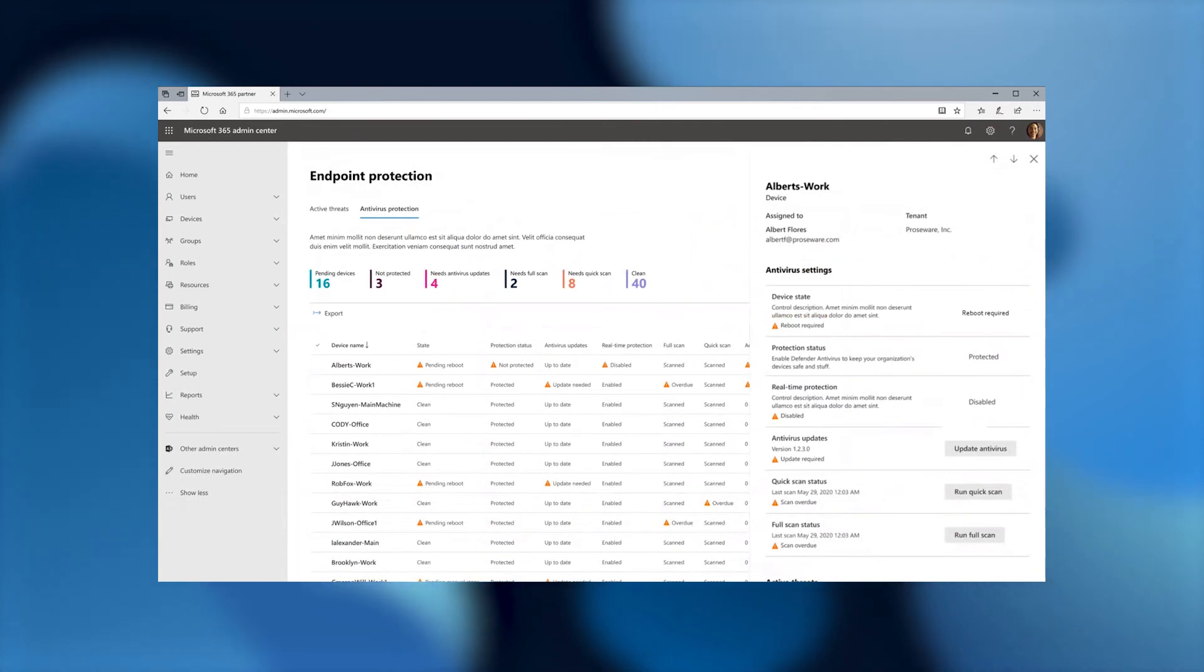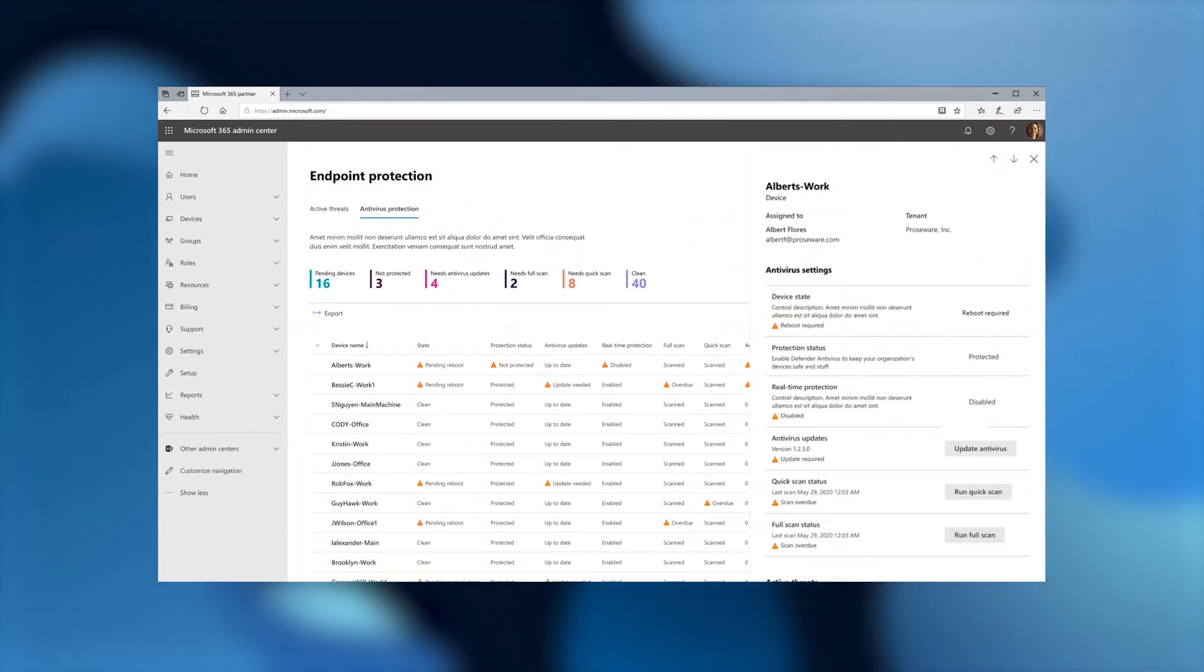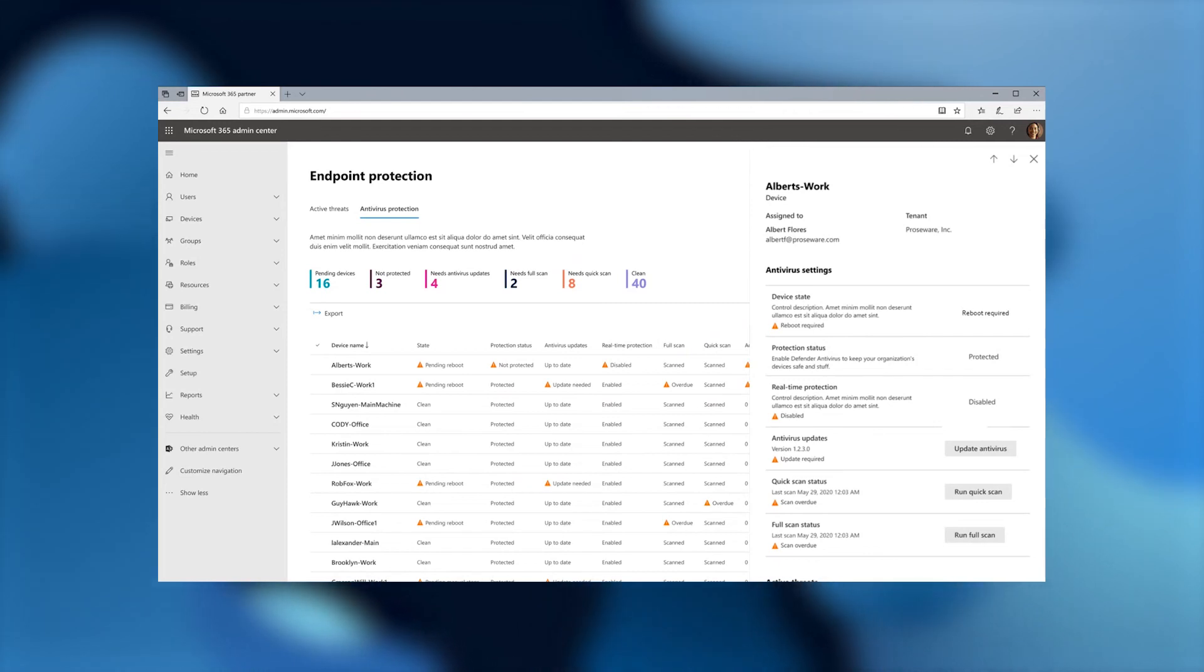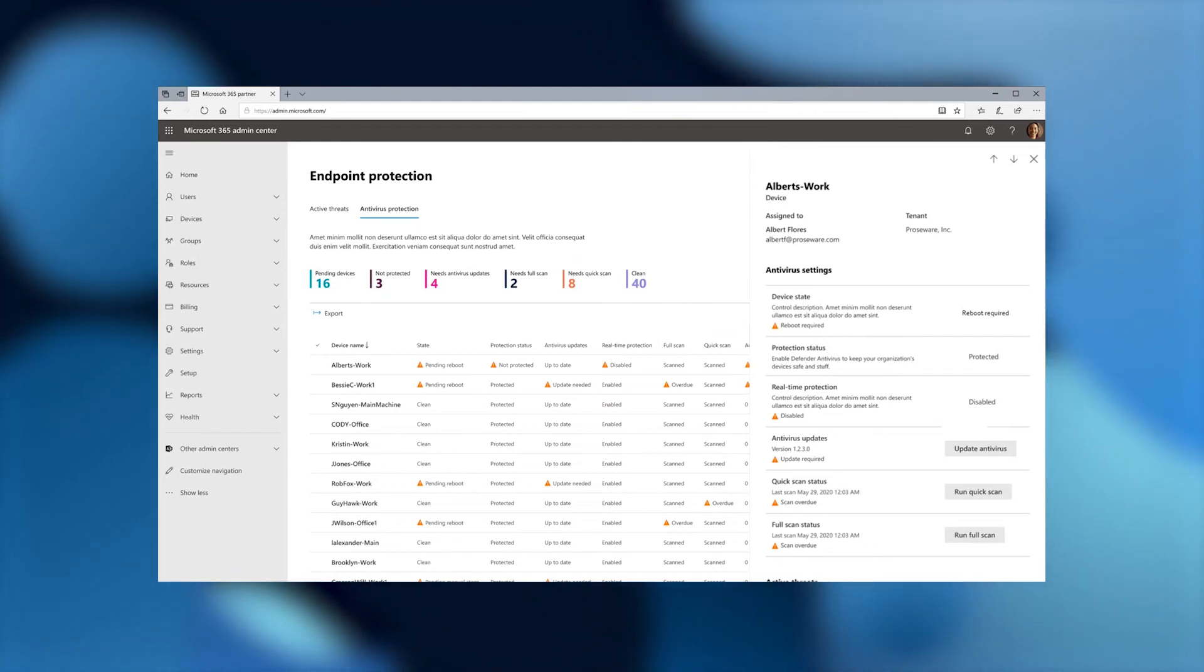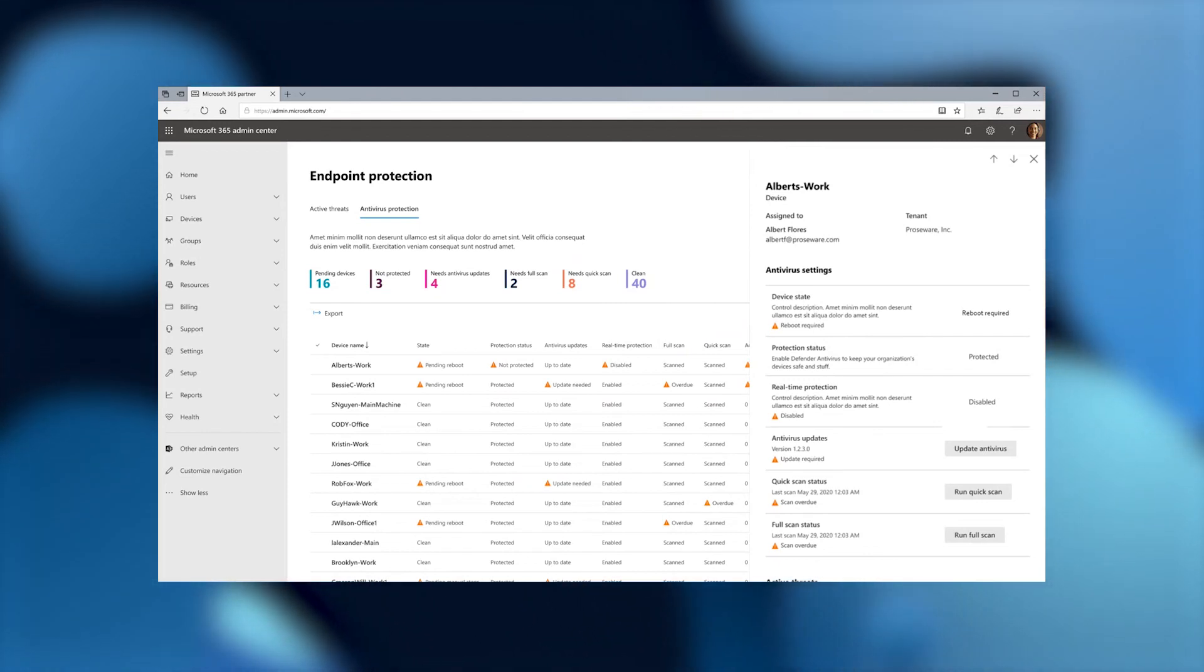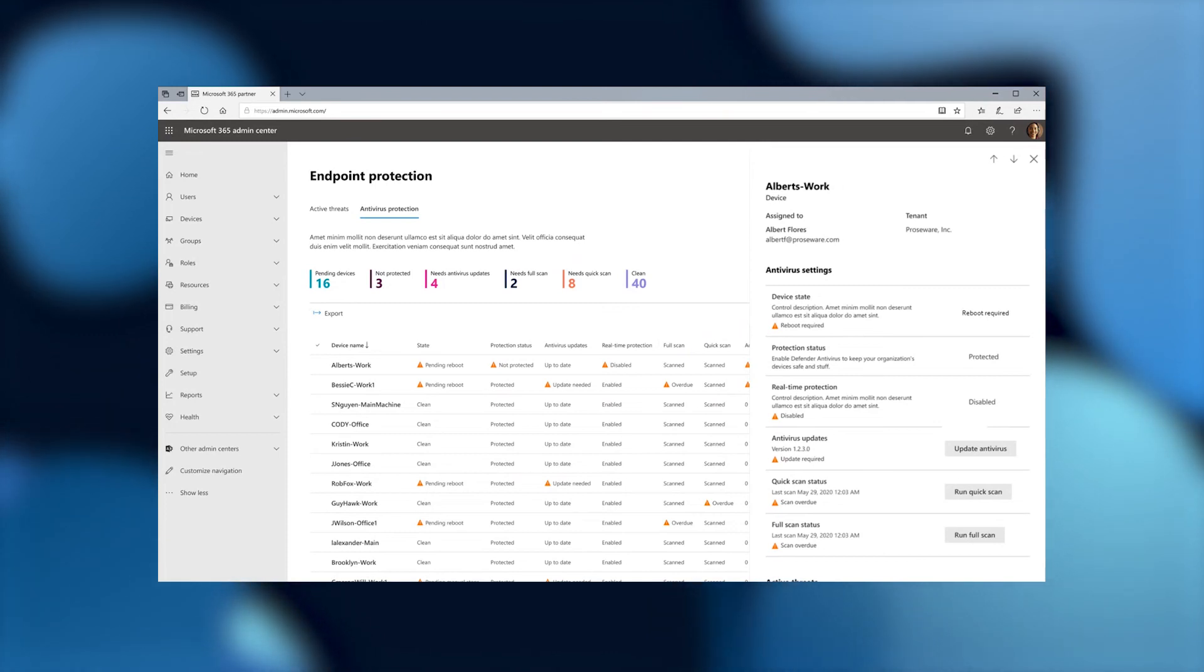So here we are at the antivirus protection. At this point, we can see all of the devices here.